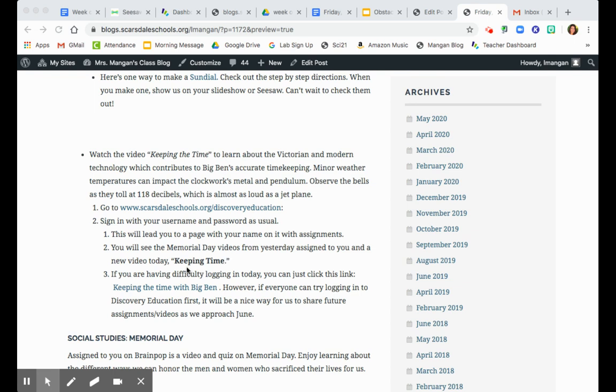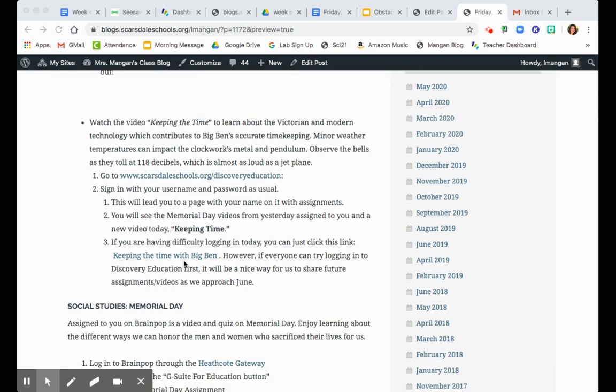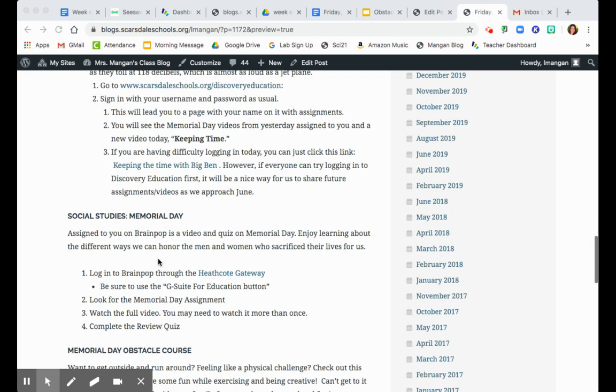If you're having trouble with any of this login, you can go ahead and just click on this link. However, it would be helpful if you could try logging in because then we can assign you future videos through that way. But today, if you're having trouble, just click on that link.